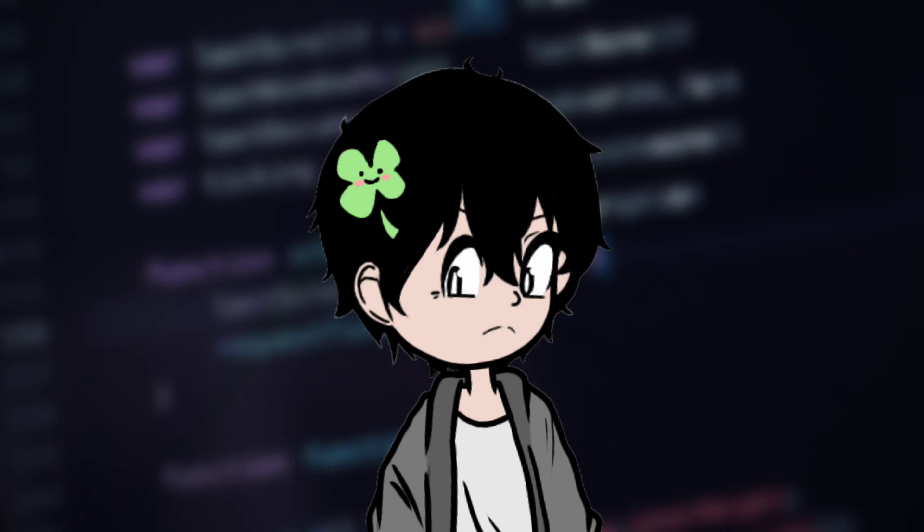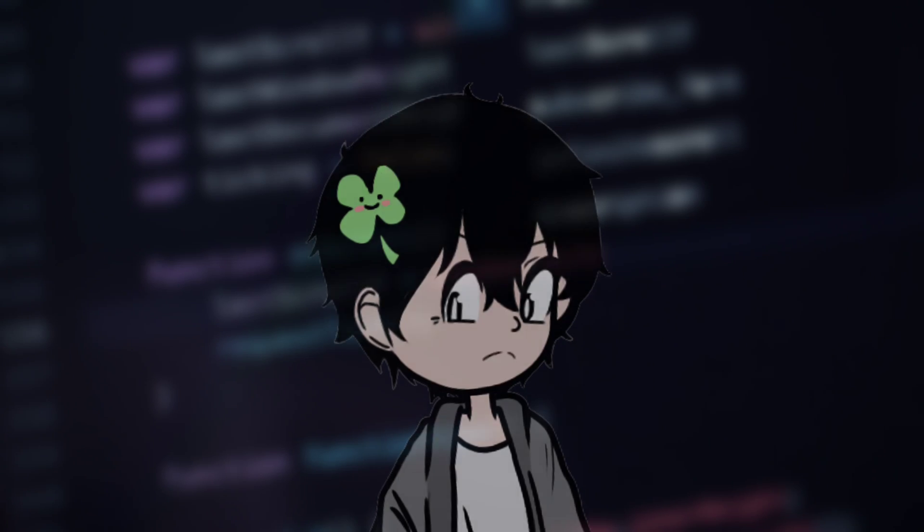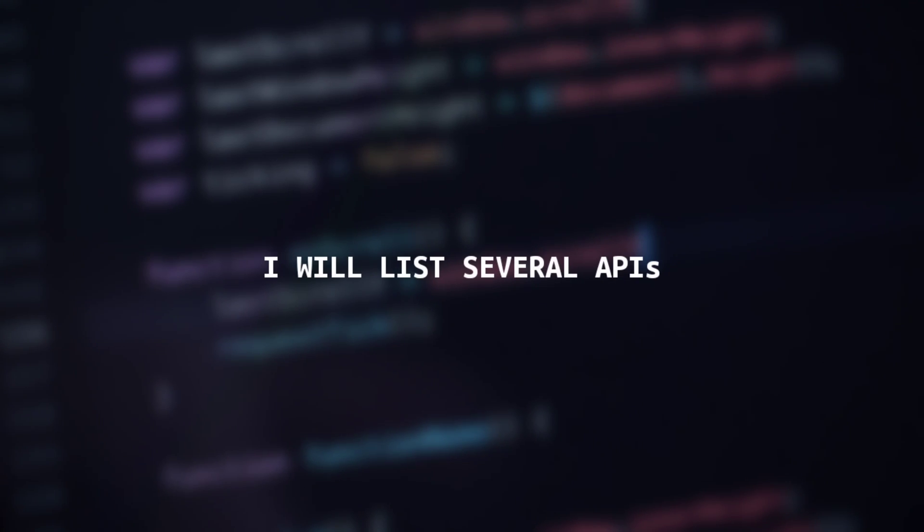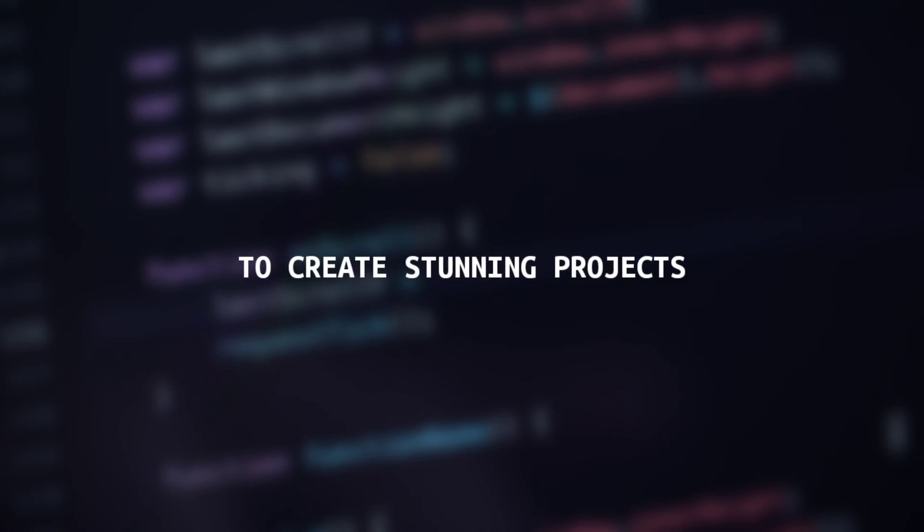Just imagining what can be accomplished with these APIs fills one's mind with endless possibilities and ideas. Throughout this video, I will list several APIs that you can use to create stunning projects. Who knows, you might just create something no one has seen before.